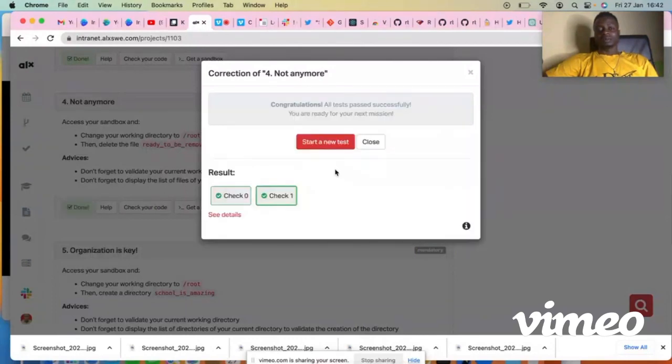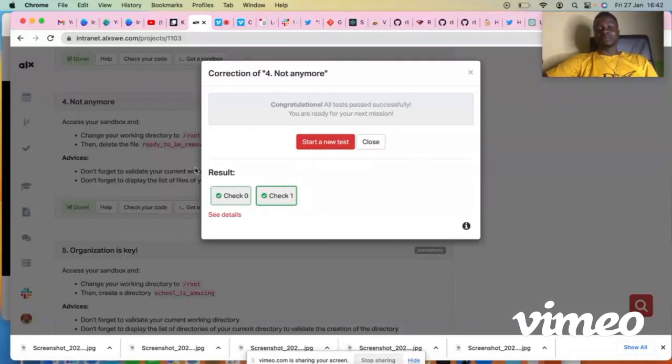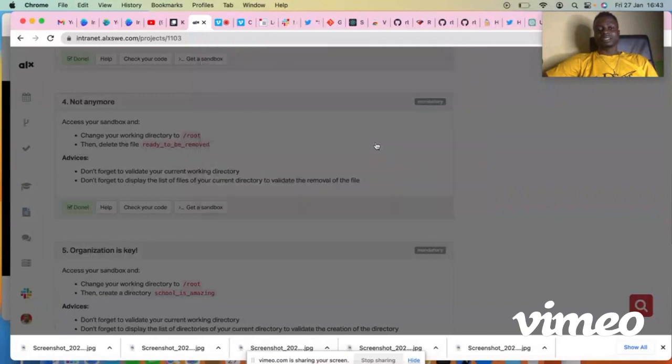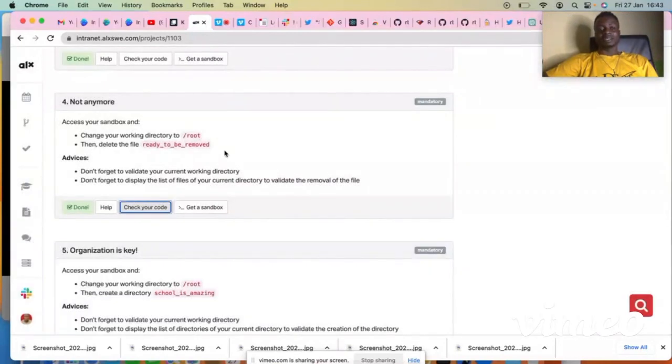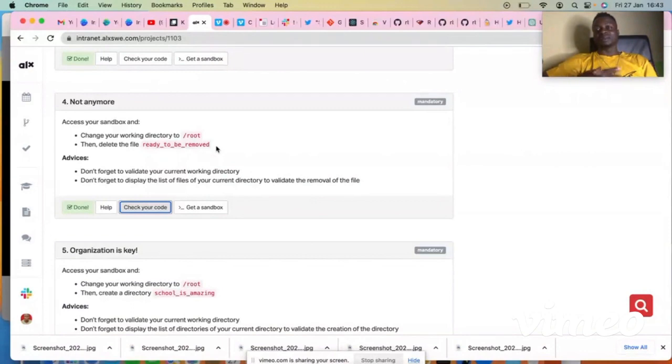So we are checking. Yes, correct. You can see all the checkmarks. So you have successfully removed this file from this directory.